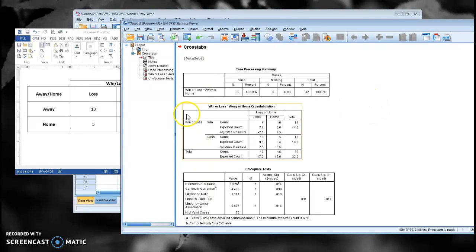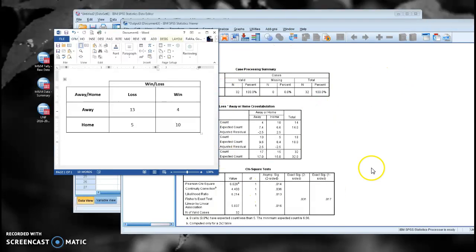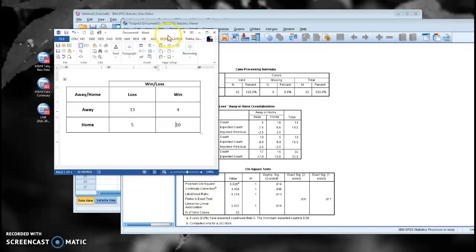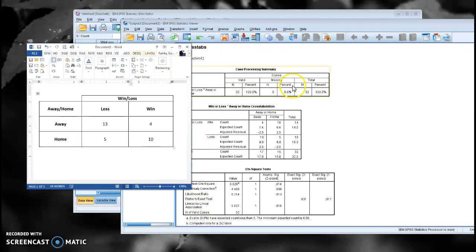If I go ahead and pull that original data file up and run that chi-squared, I should get, with the raw data, I should get the exact same results. And so there you go.